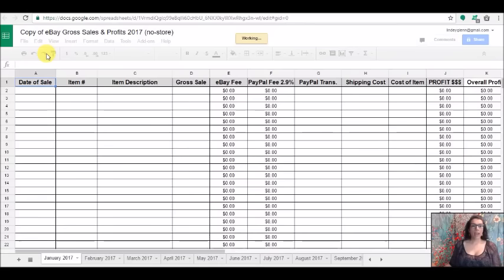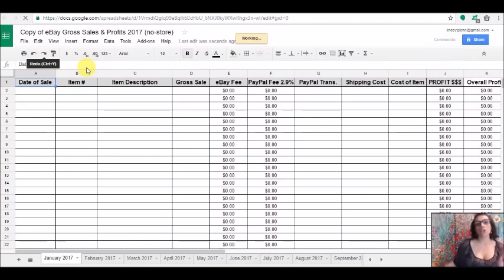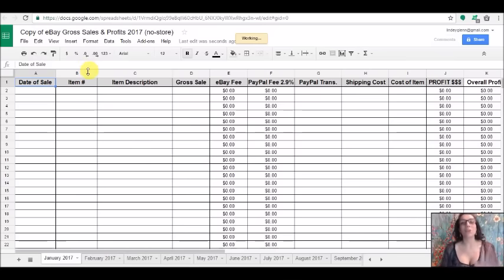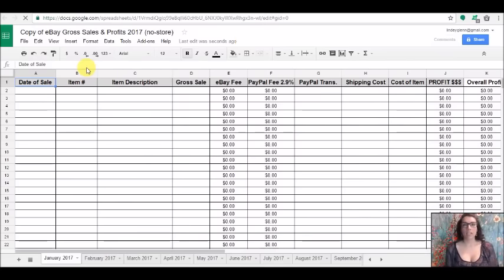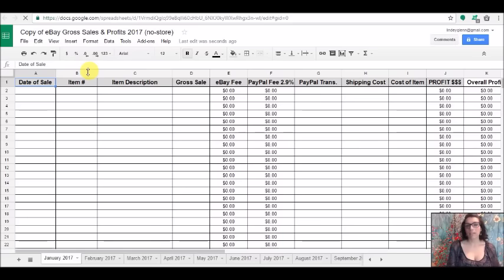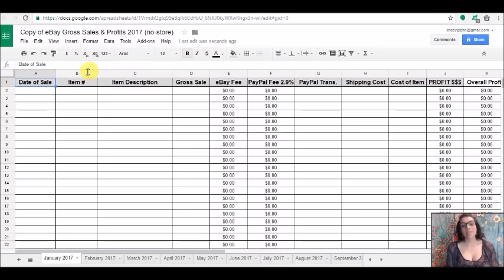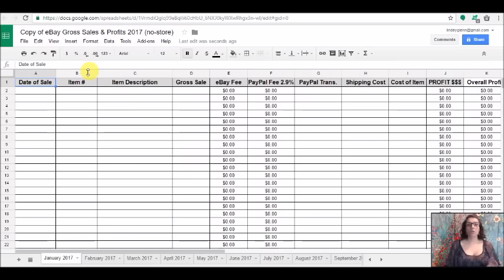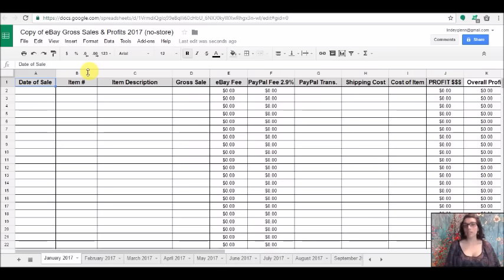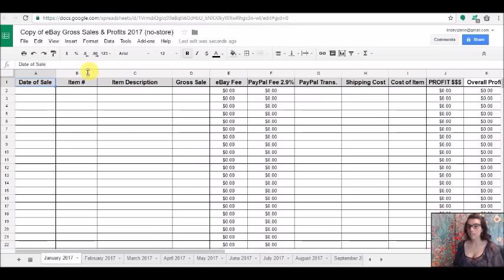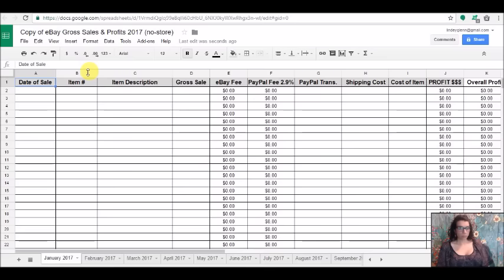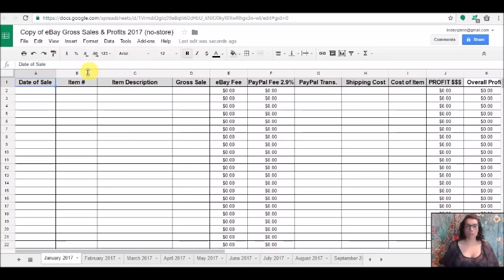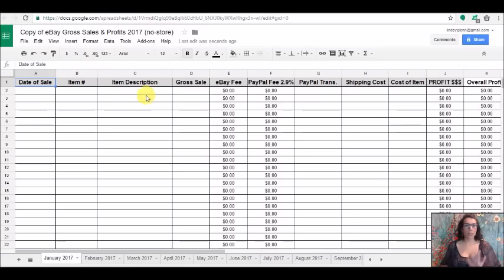So now what you're going to do, this is how it works. The reason why there is a no store copy and a store copy is because of the eBay fee. If you have a store, then the most you pay is 9% of a final value fee. If you do not have a store, then it's a 10% final value fee. Now this is not so detailed as to it will calculate the fees based on the categories that you sell in. But for the most part, most of us pay 9% or 10% depending on whether or not we have a store. So that's why there's two separate spreadsheets.